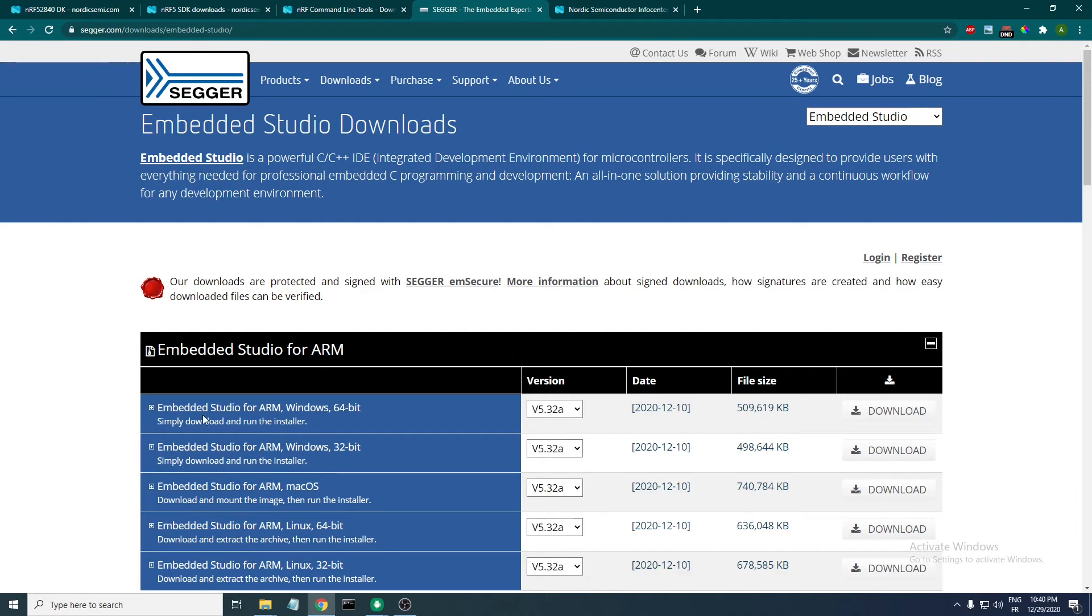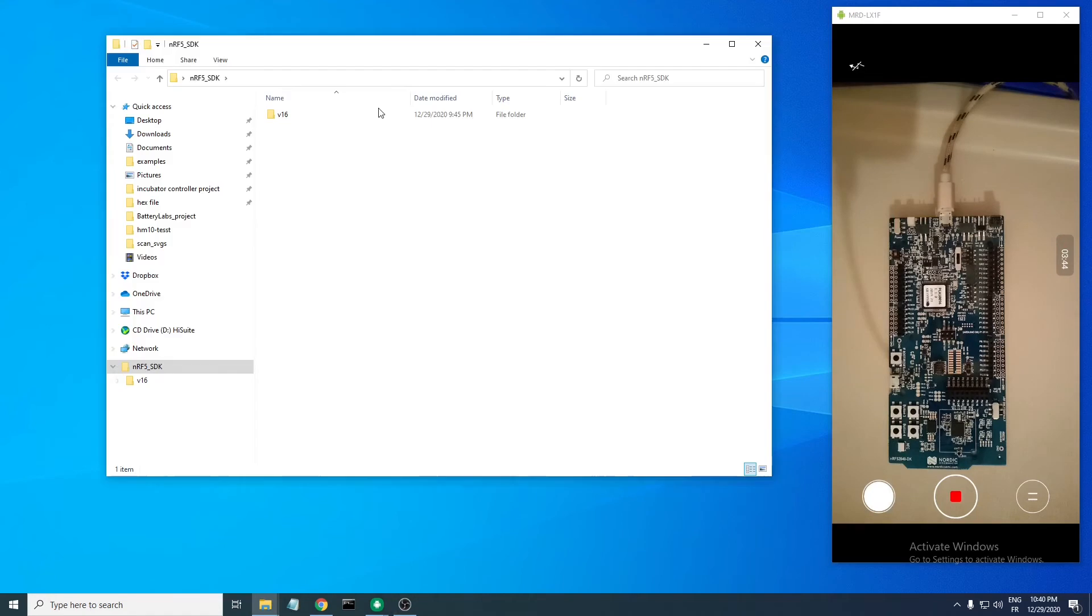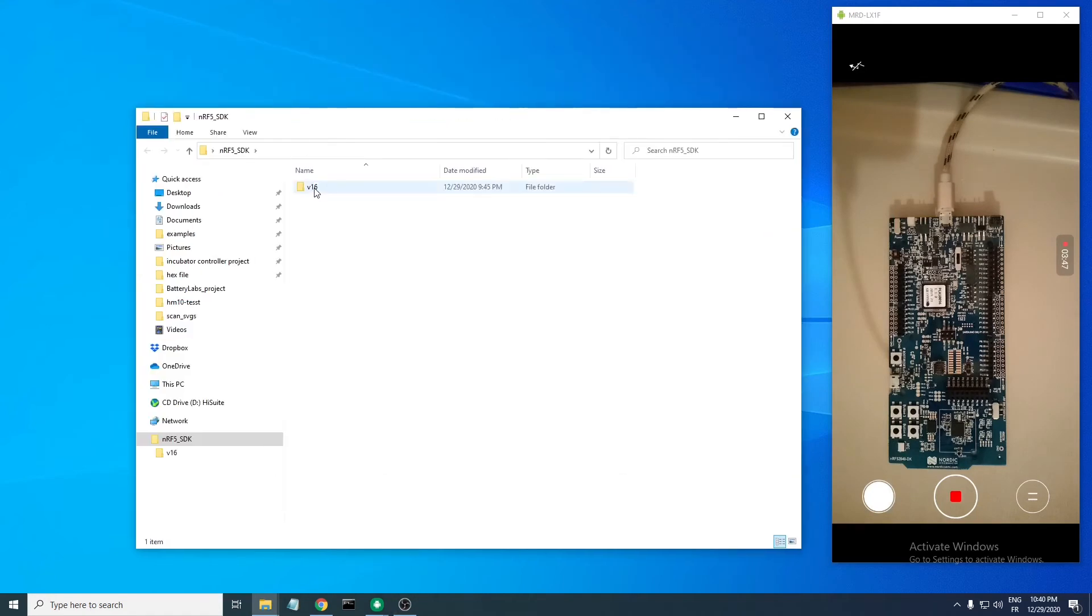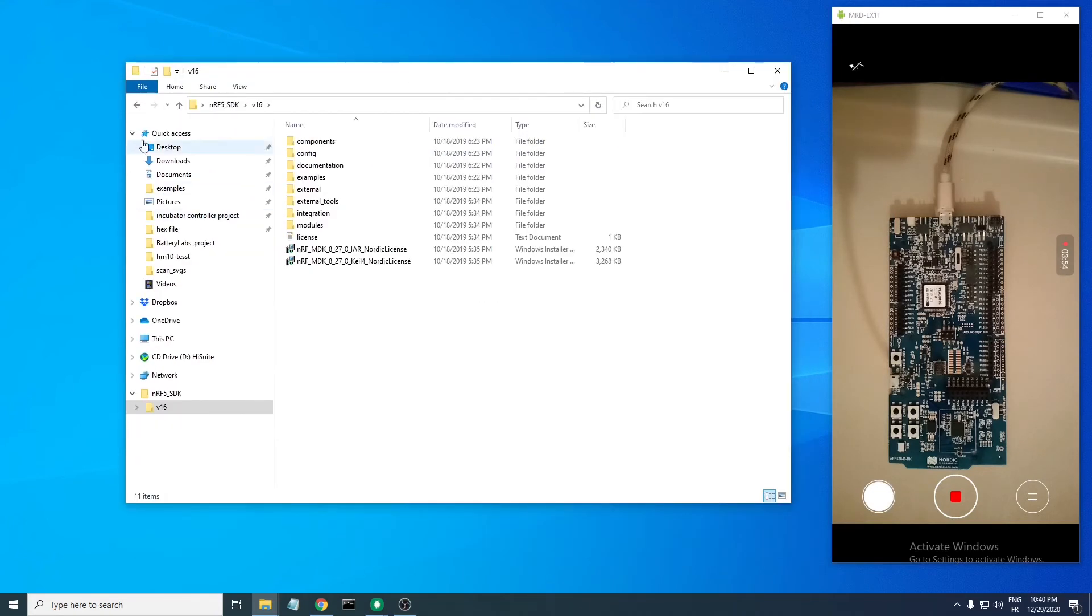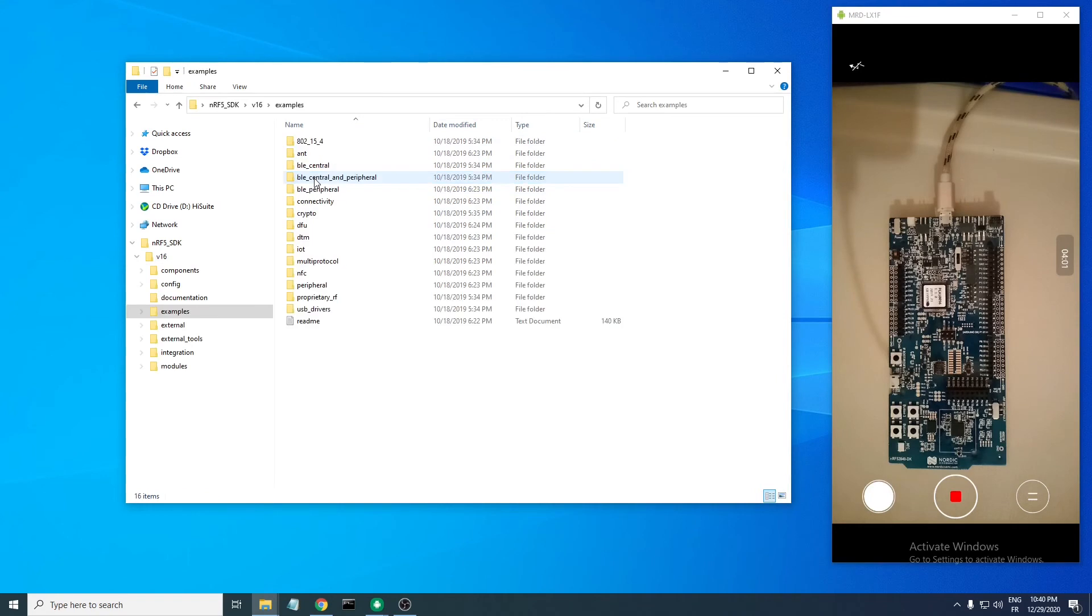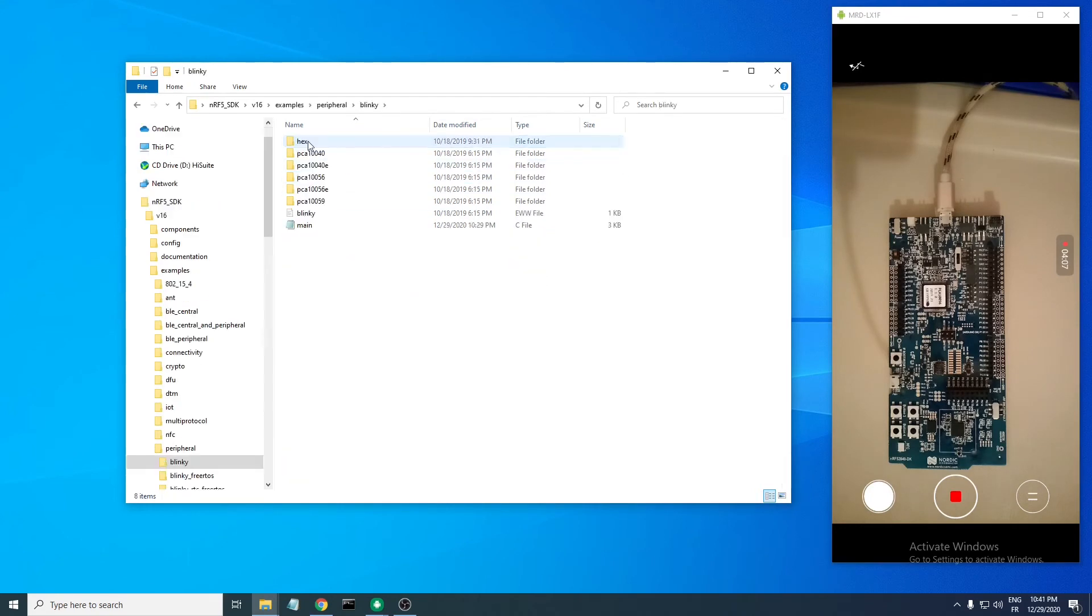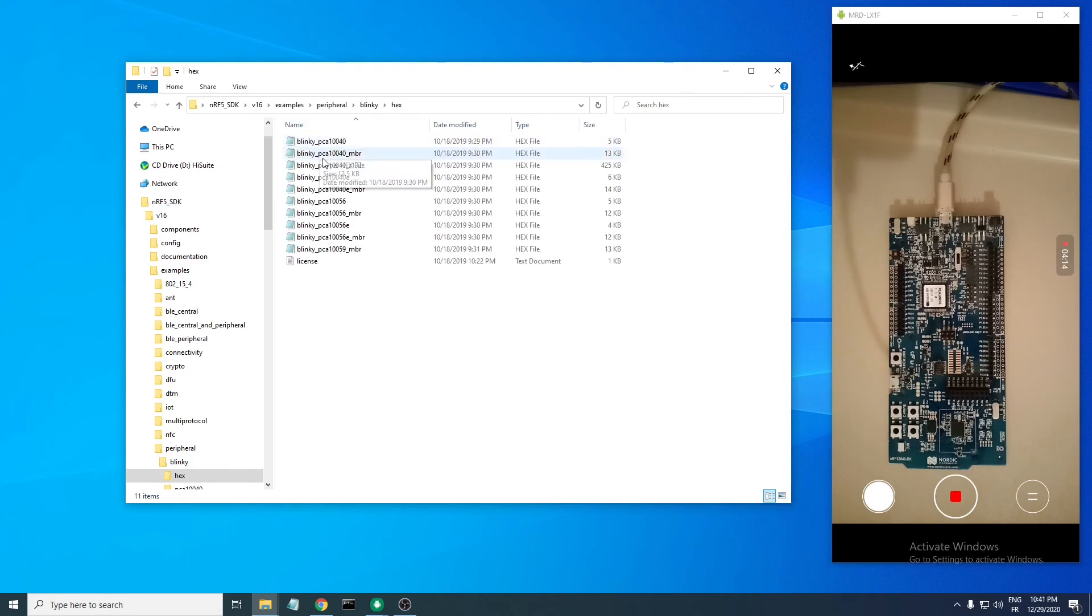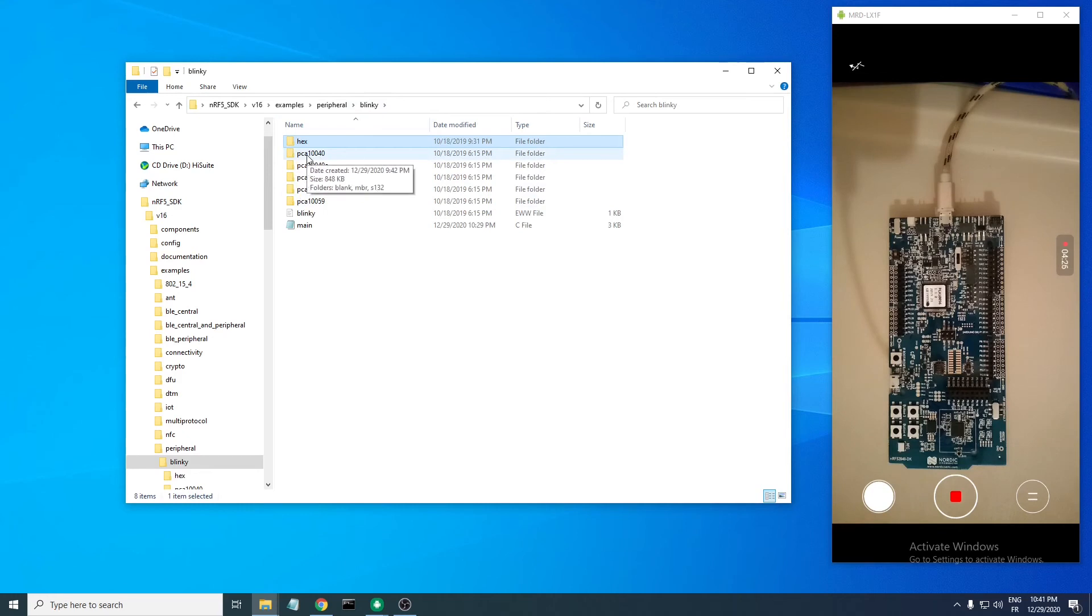Now in the nRF5 SDK folder, wherever you unzipped version 16, in this folder you can look at the examples folder, then peripheral, then blinking. In blinking there are two types of folders: one named hex, which contains the pre-compiled hex files, and the other folders with names like PCA numbers are related to the board that you will be using.